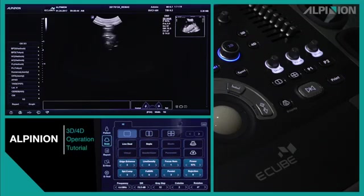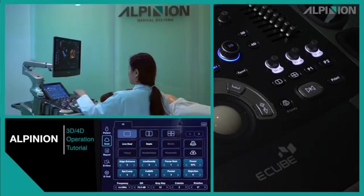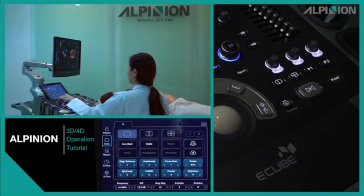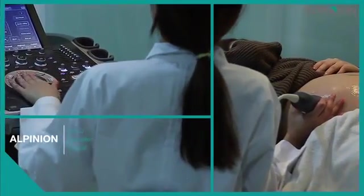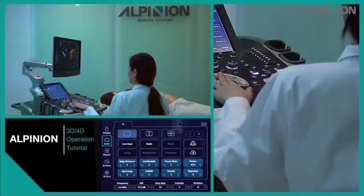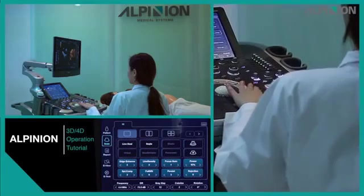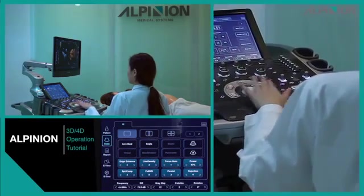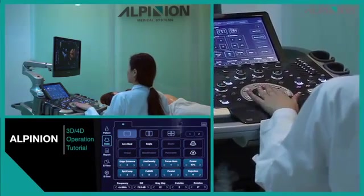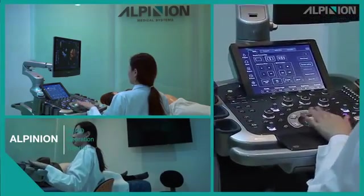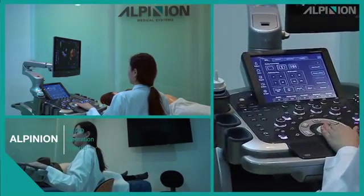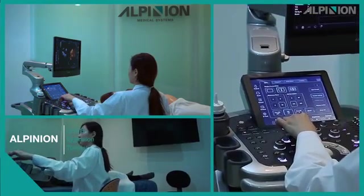This is the Alpinion 3D-4D Operation Tutorial. This tutorial video is for helping Alpinion users to operate the 3D-4D mode more easily and properly with the eCube 11. If you get used to operating the 3D-4D mode, you will be able to take many advantages of 3D-4D as a useful clinical tool.